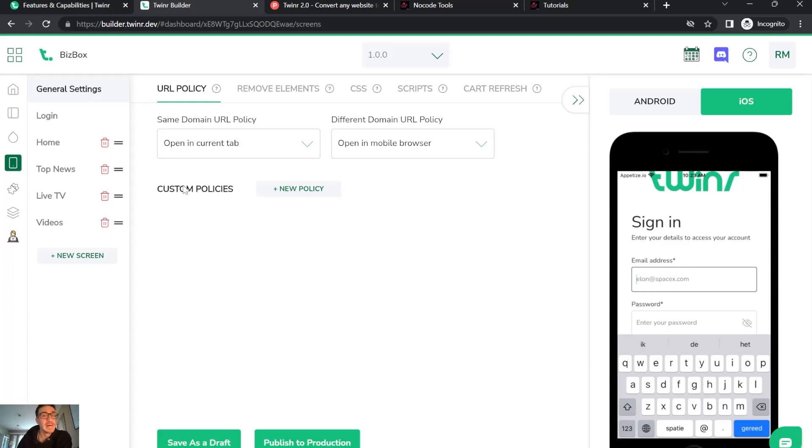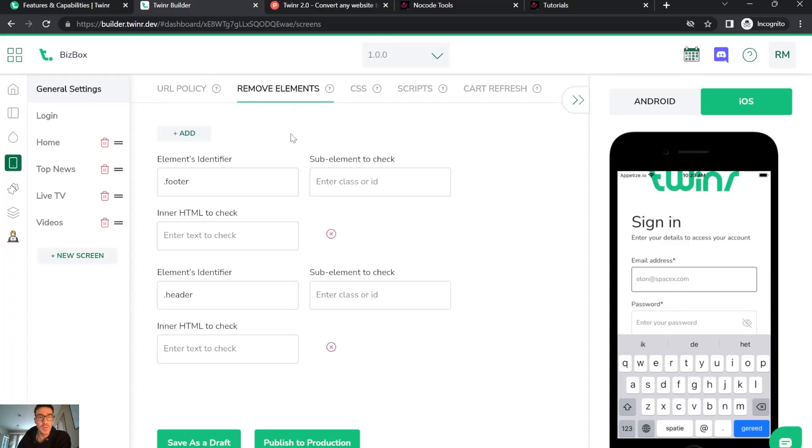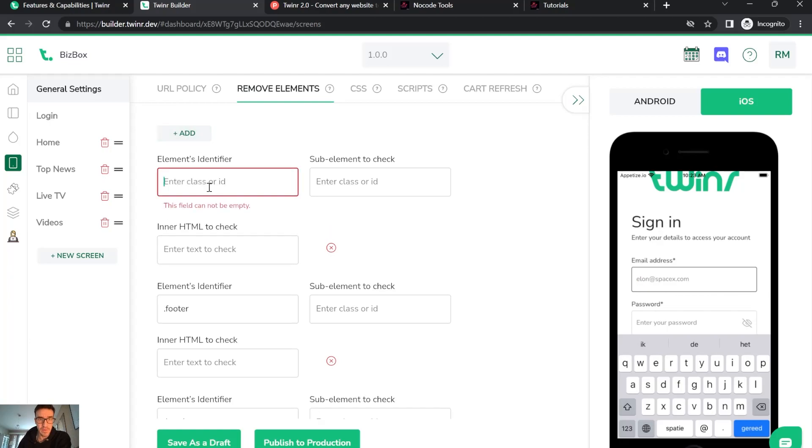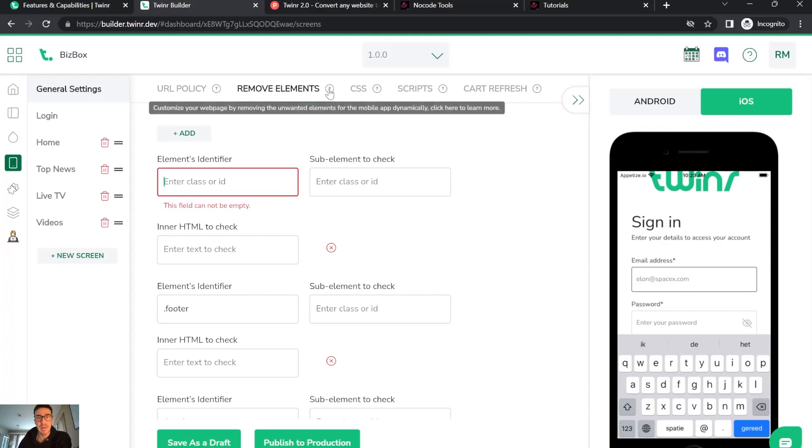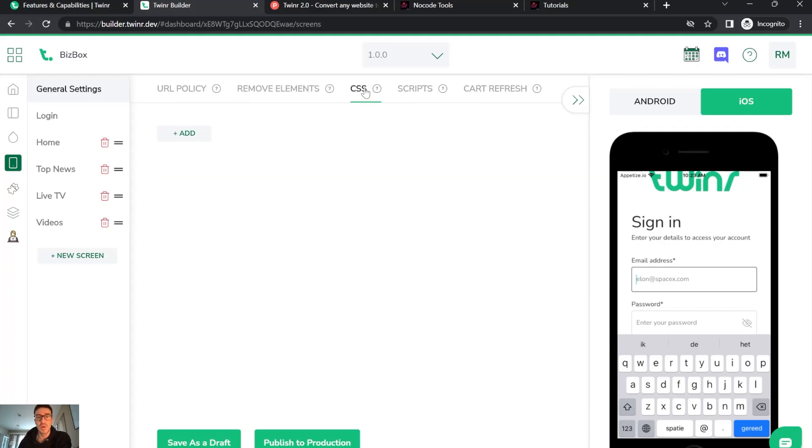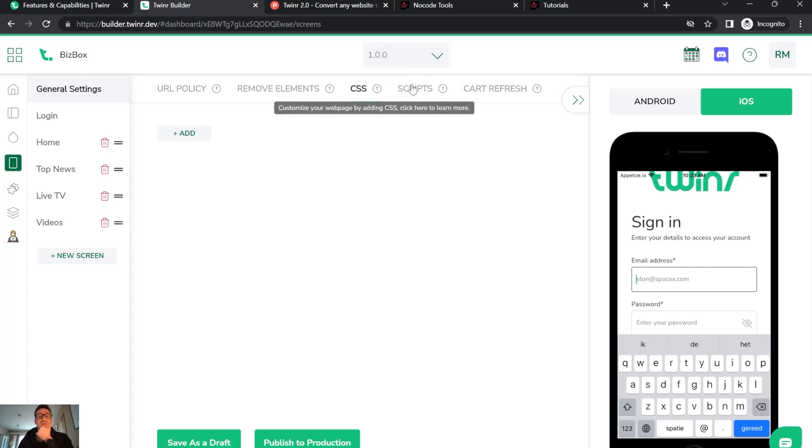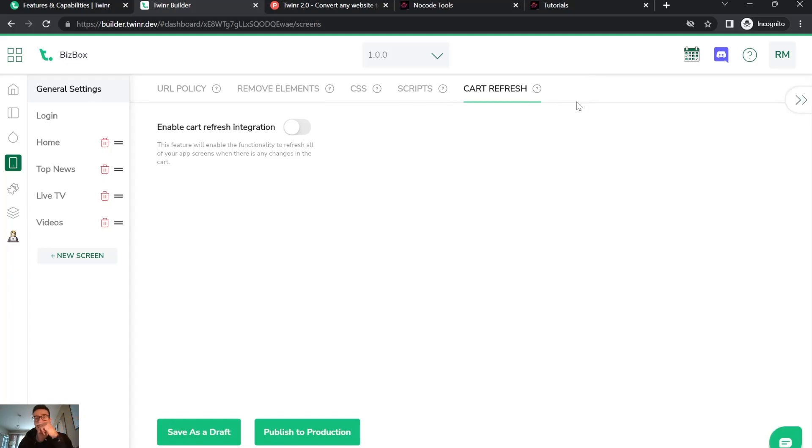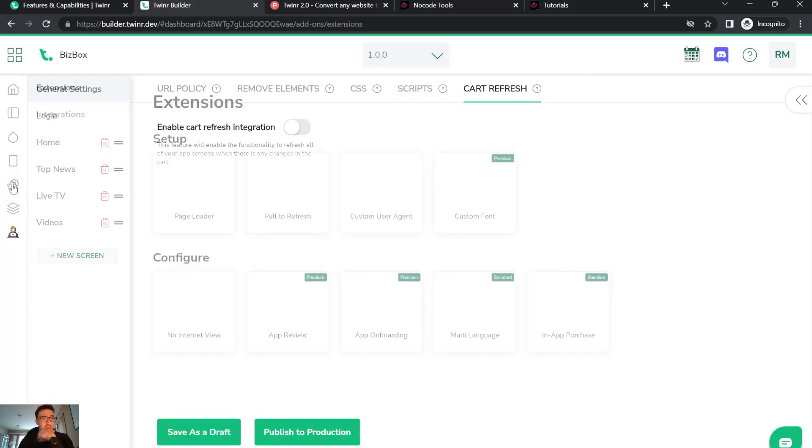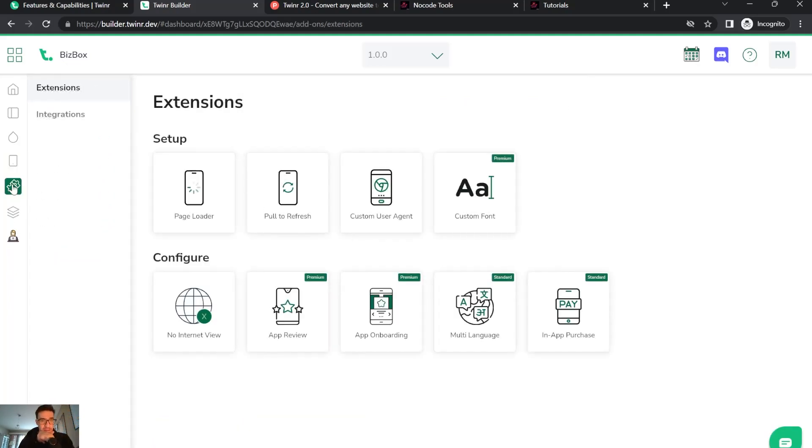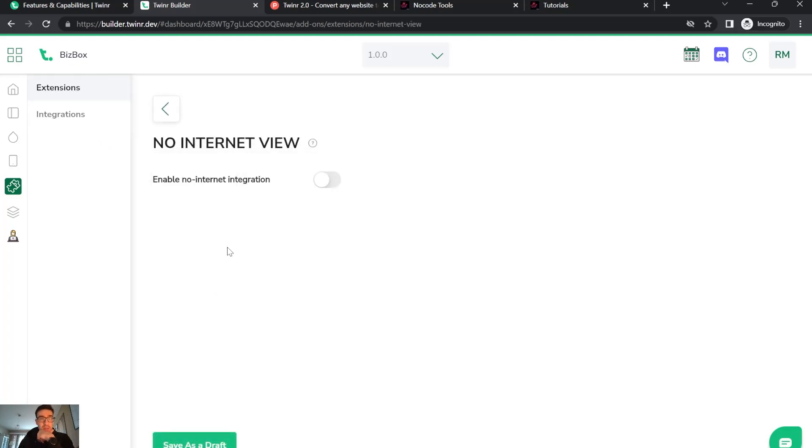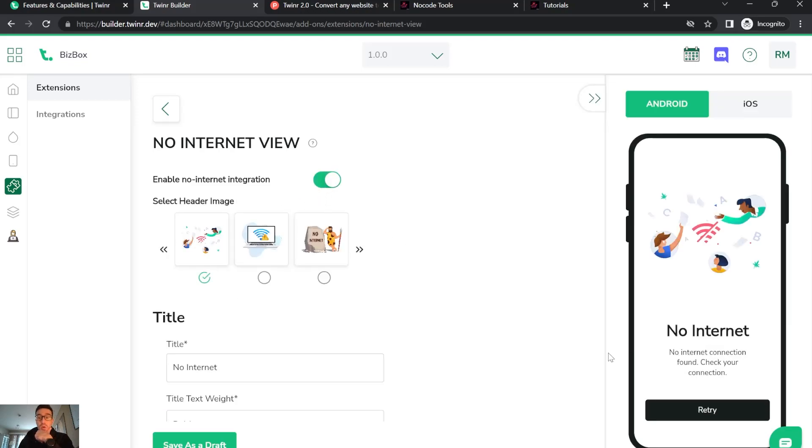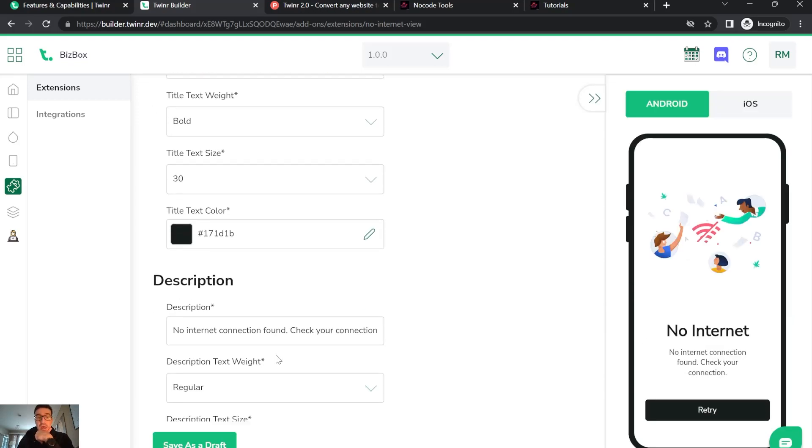In policies, you can remove elements and add elements. If you put the element here and click the question mark, it gives you options for what you want. You can make different versions apparently, and there's CSS script, cart refresh if you have e-commerce. You can configure the no internet view - what you're going to see if there's no internet.